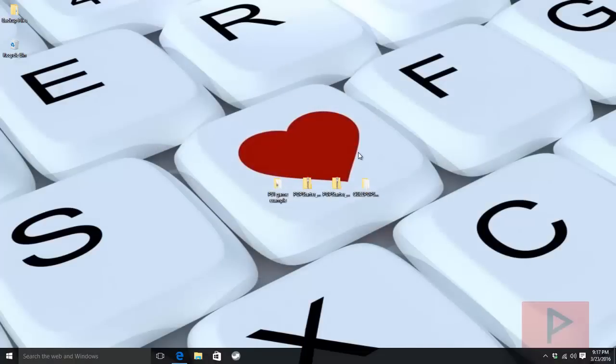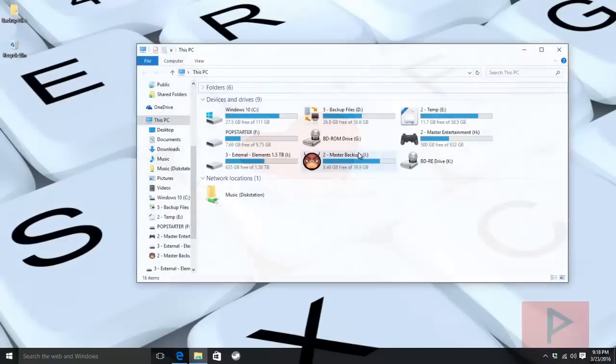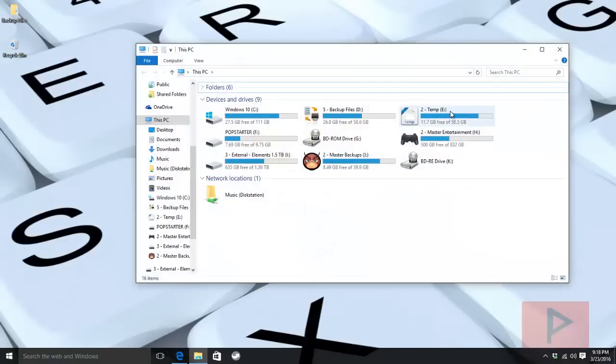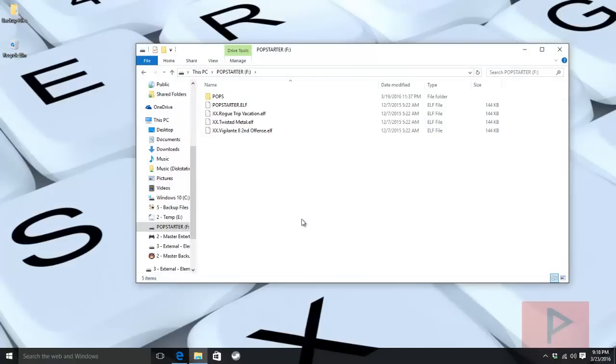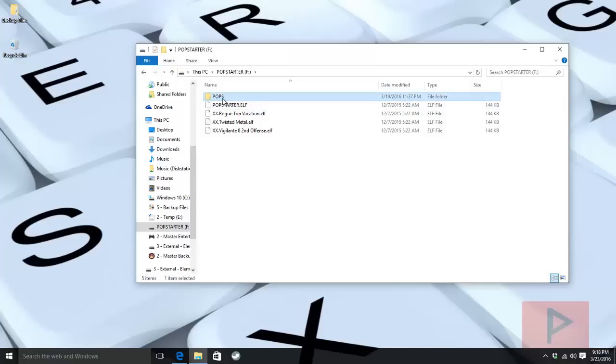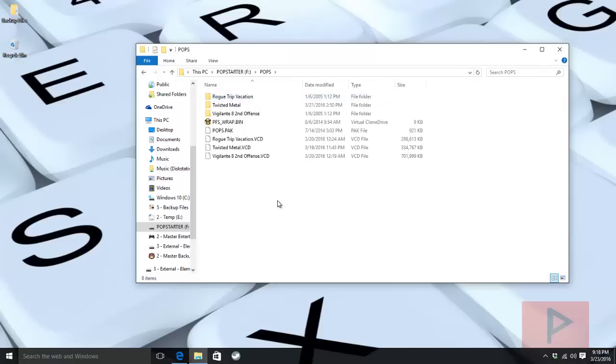You want a USB thumb drive or external hard drive that is formatted as FAT32. Let me show you what that file structure looks like. You want to make a folder called POPS, all capital letters P-O-P-S.